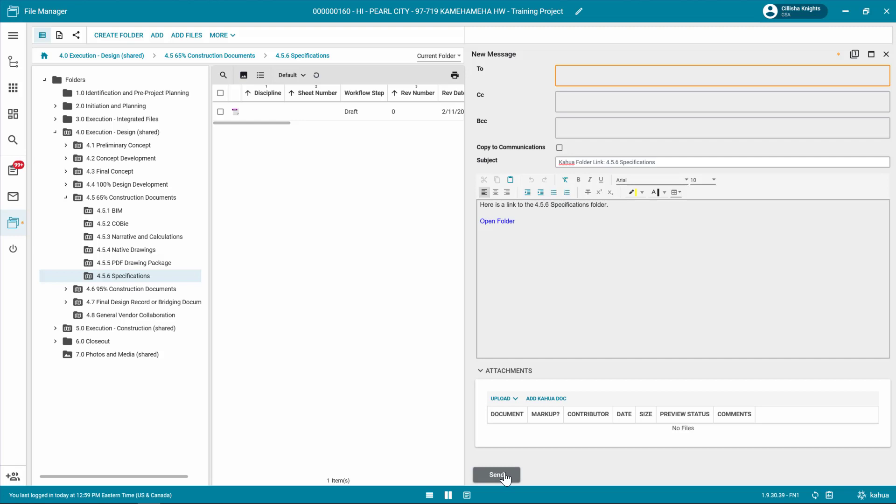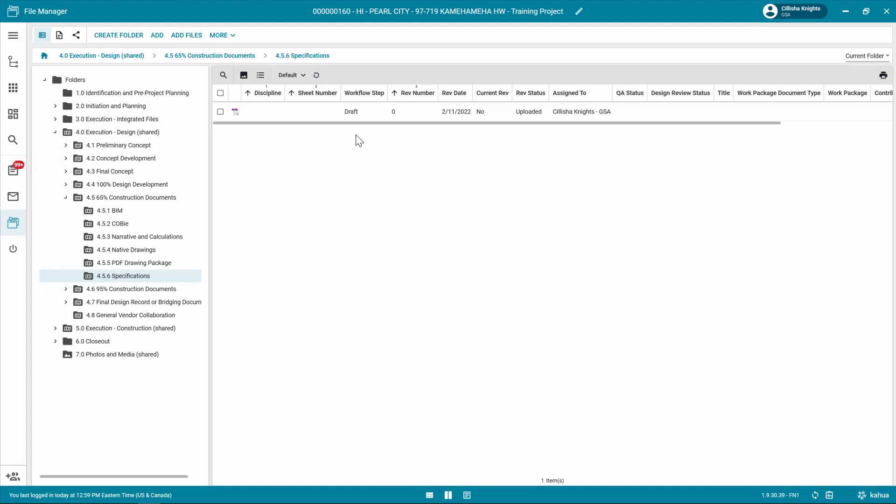Notice the following changes. The File Manager Workflow Step changes to Draft, and the File Manager Revision Status changes to Uploaded.